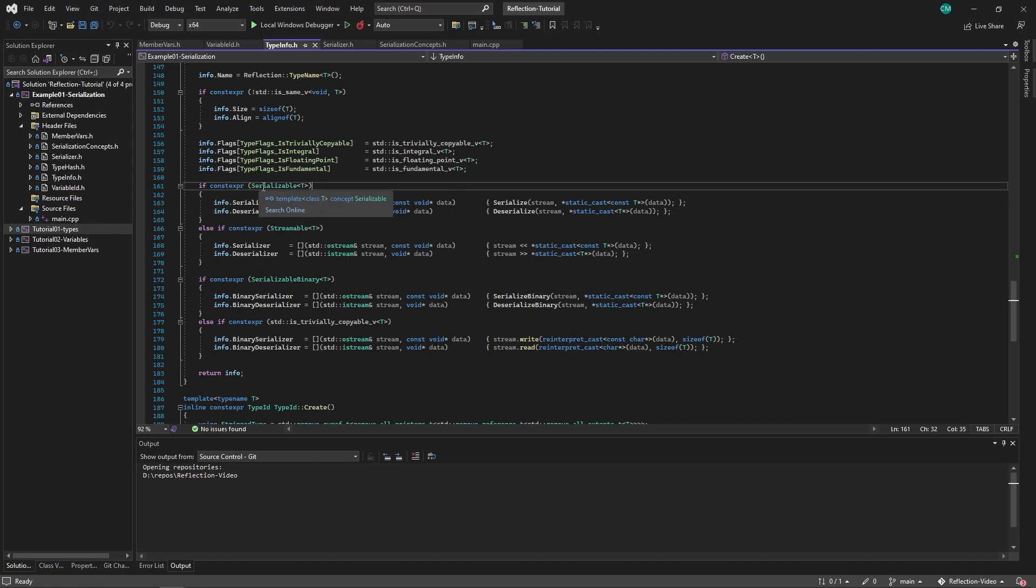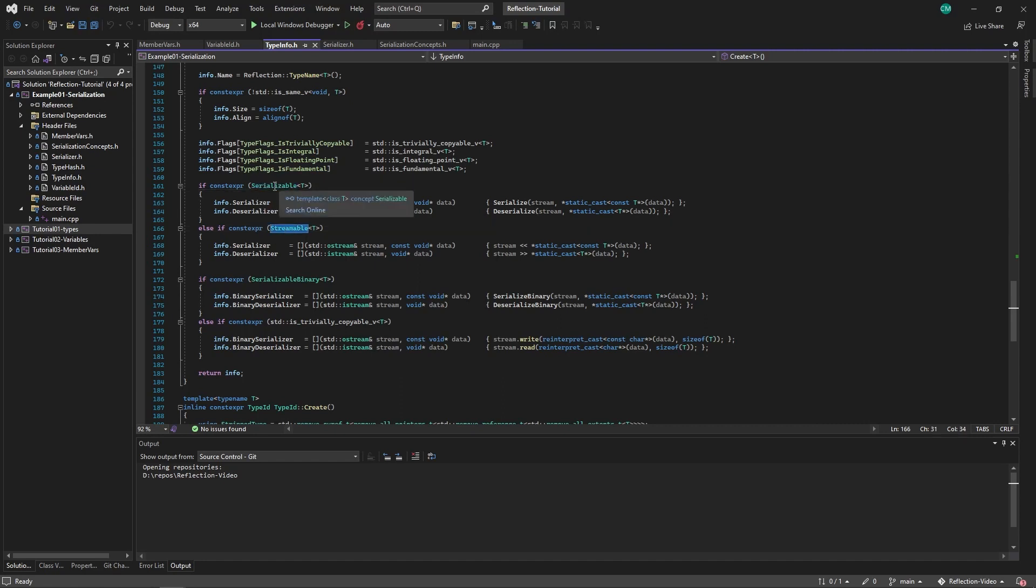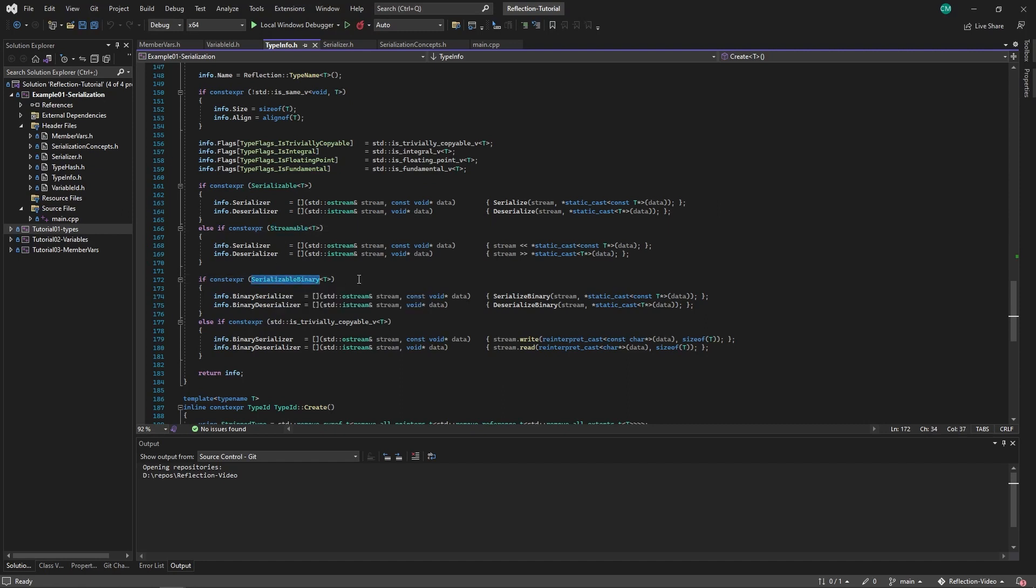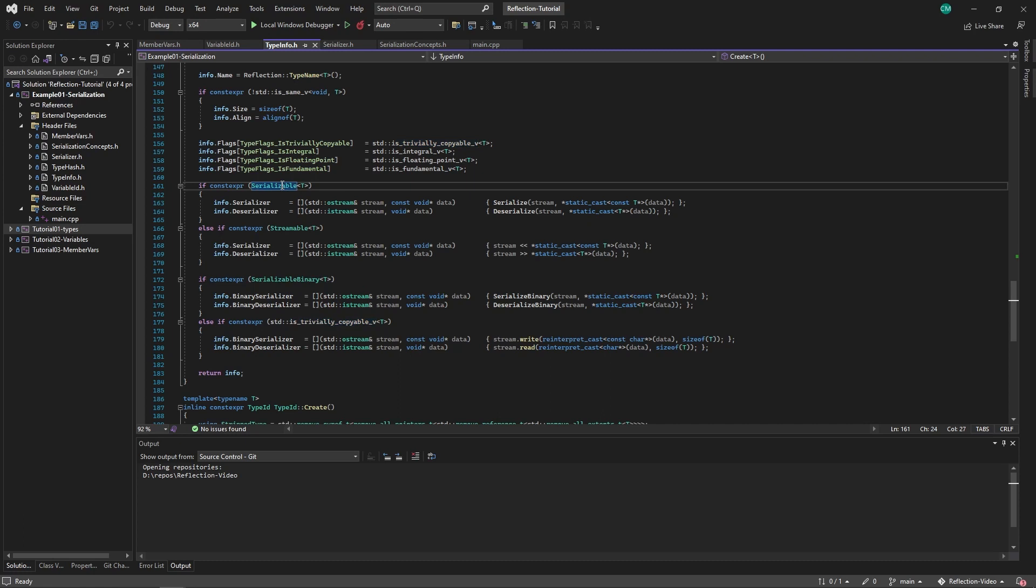Now the first thing we should look at is these concepts. So here's the serializable concept, the streamable concept, the serializable binary concept, and this is just the template. Let's take a closer look at these concepts.